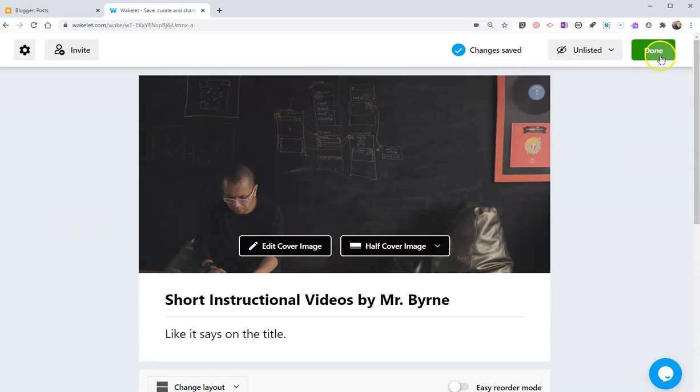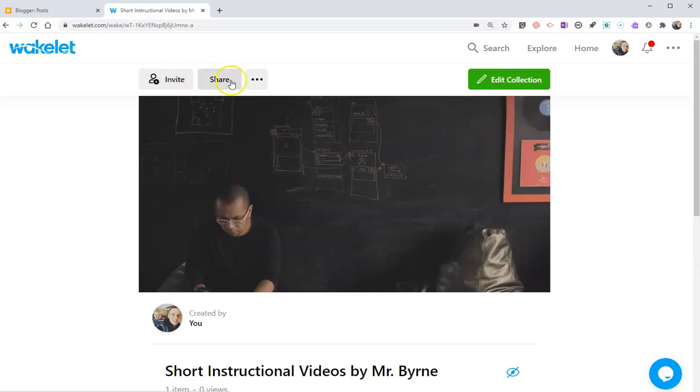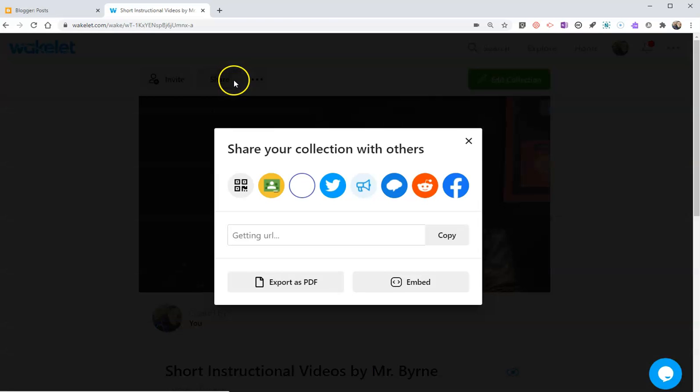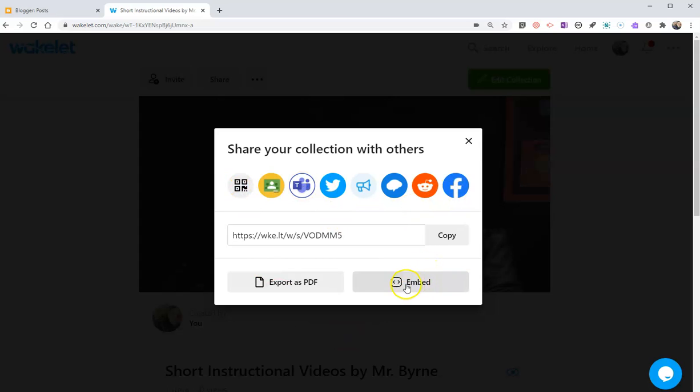Now if I want to share it, I have all these ways I can share it. I can put it directly into Google Classroom, Microsoft Teams. You can see I can send it in Remind, even Facebook. I've got a QR code, I've got all kinds of options. I can even embed the entire collection into another website if I want to.